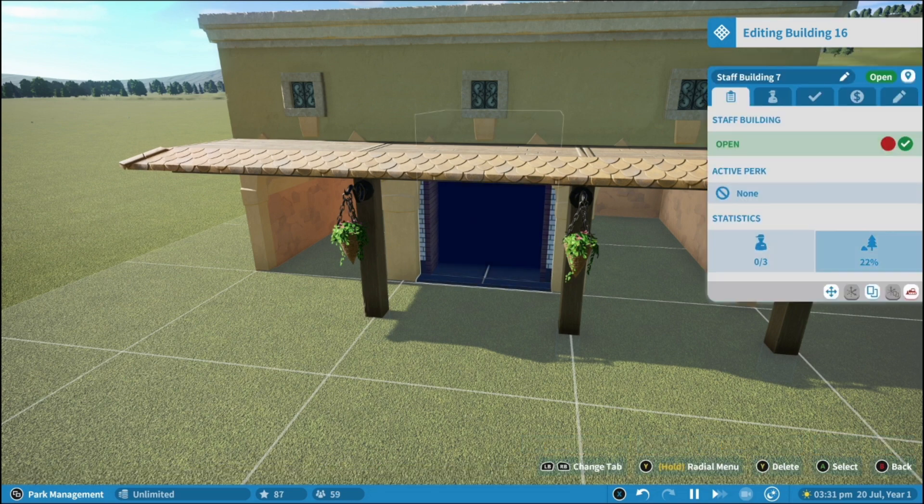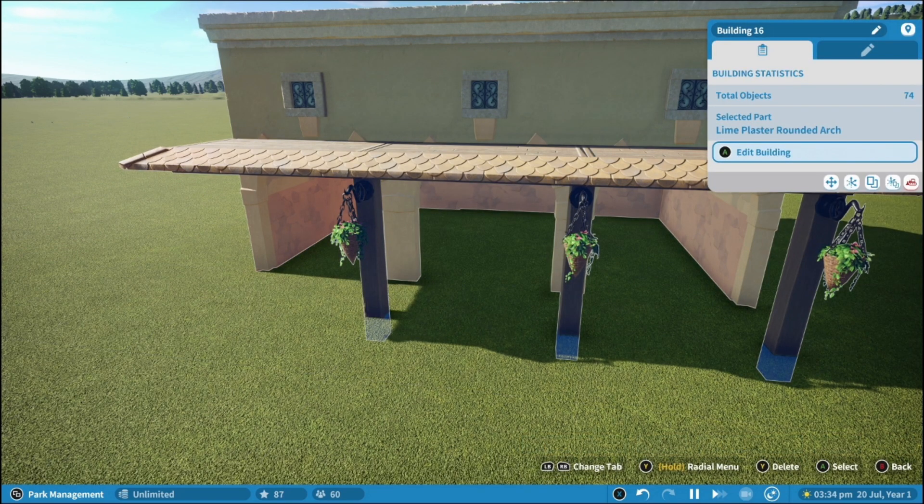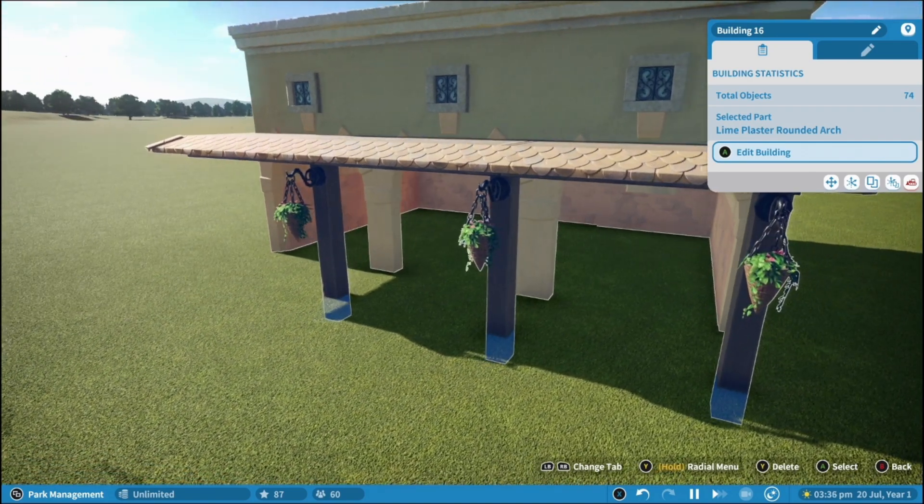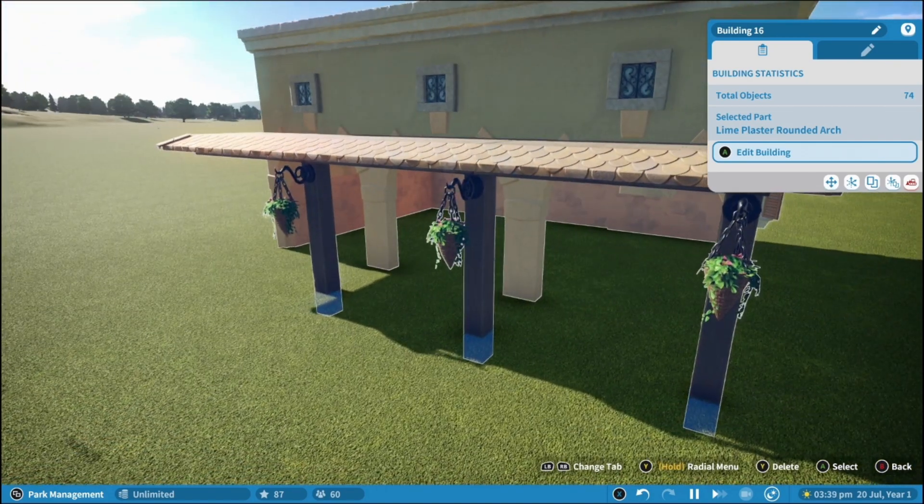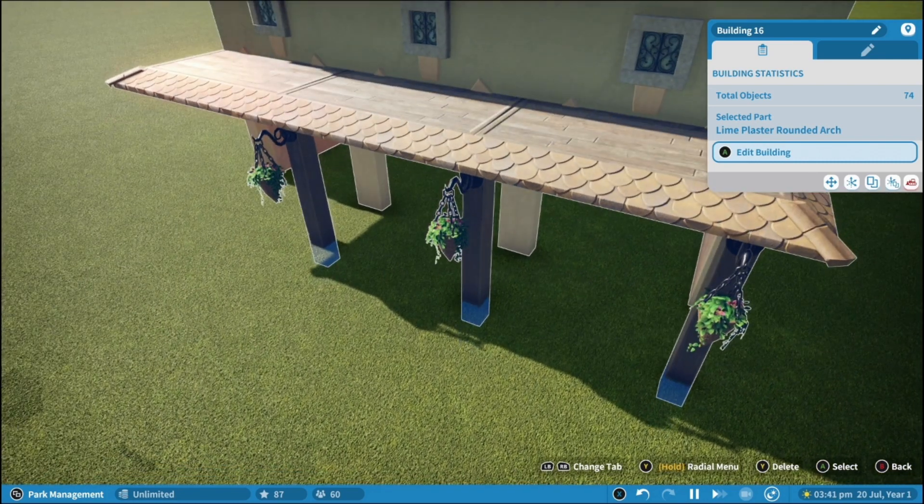And then what I'm going to do is actually remove the staff building from here. So what we've got right now is a scenery piece that's built and ready for three different stores.